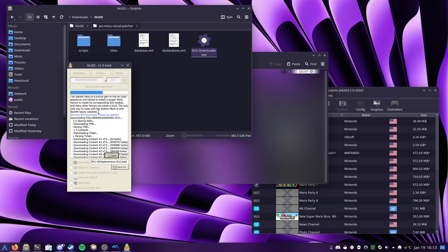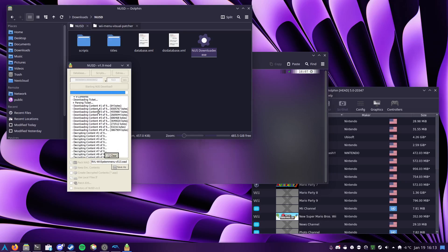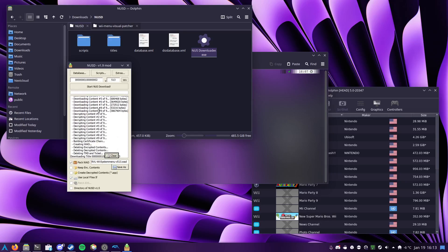An important thing I'll mention is that, at this point in time, I have only tested this script to work with SystemMenu 4.3u. I would assume, reasonably, that it would be compatible with 4.3e, k, and j as well. I don't think the region should make a difference.